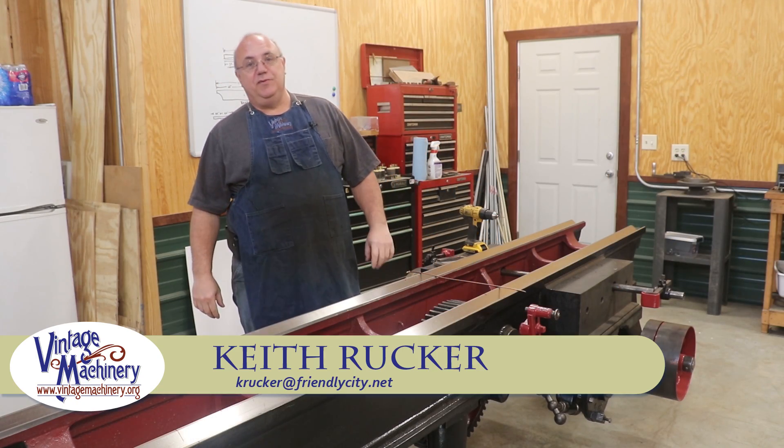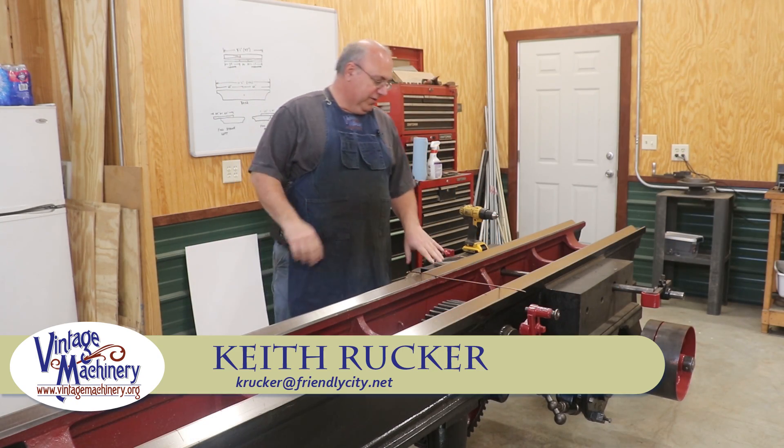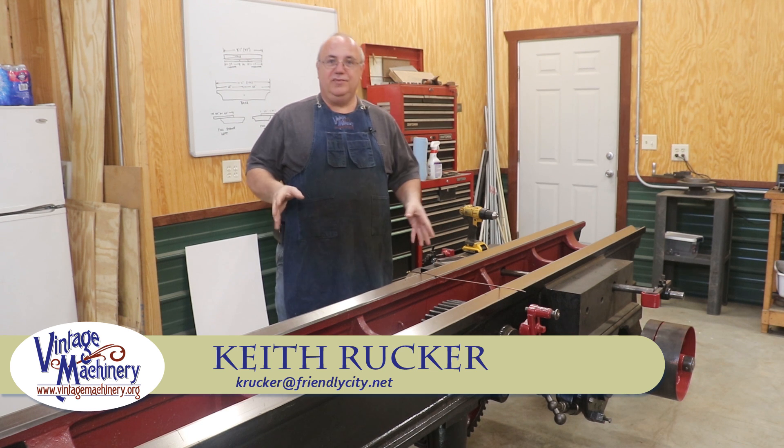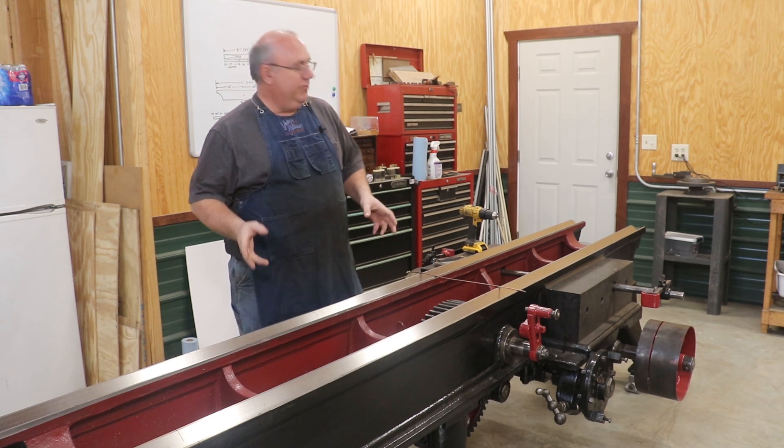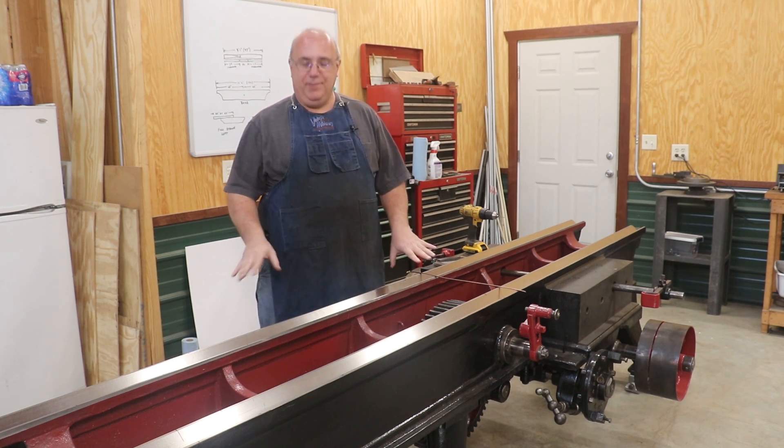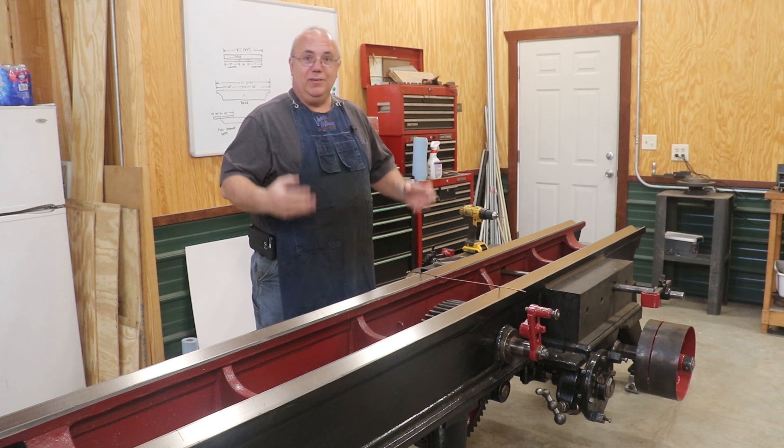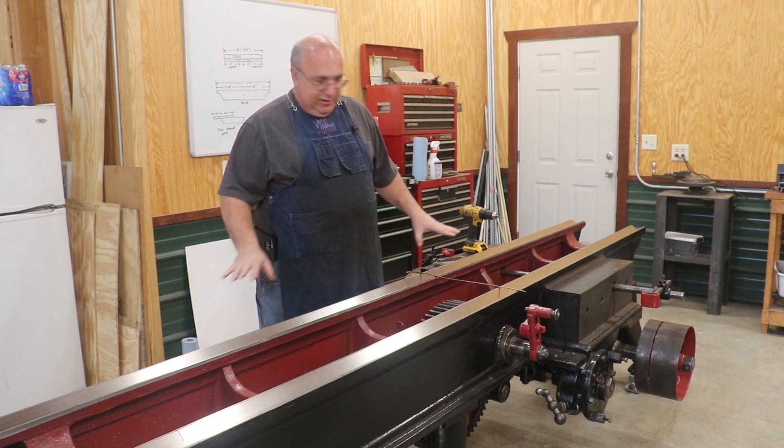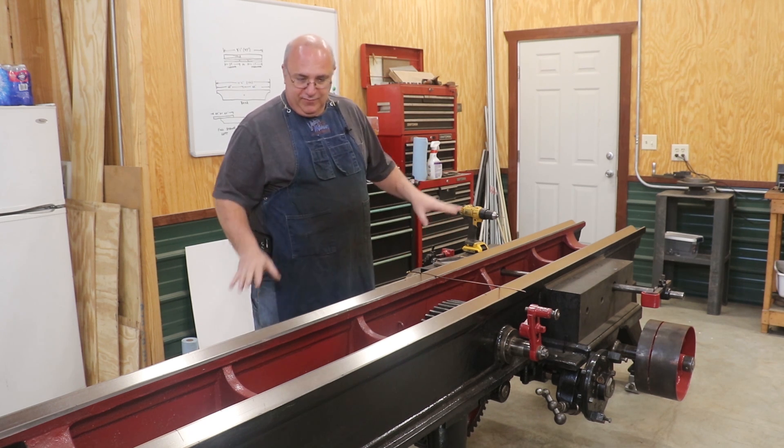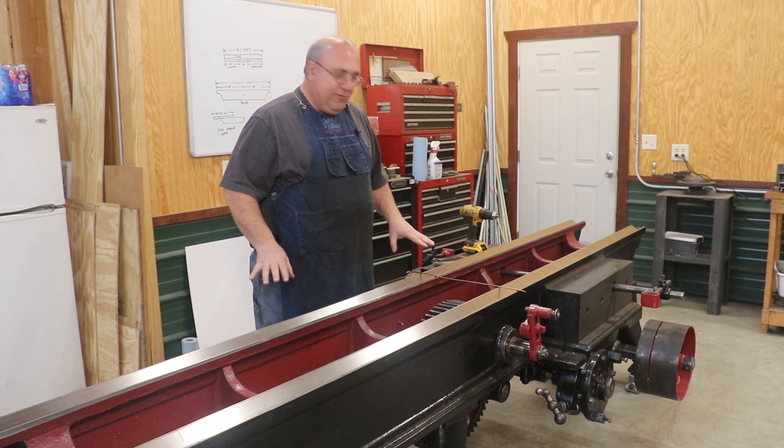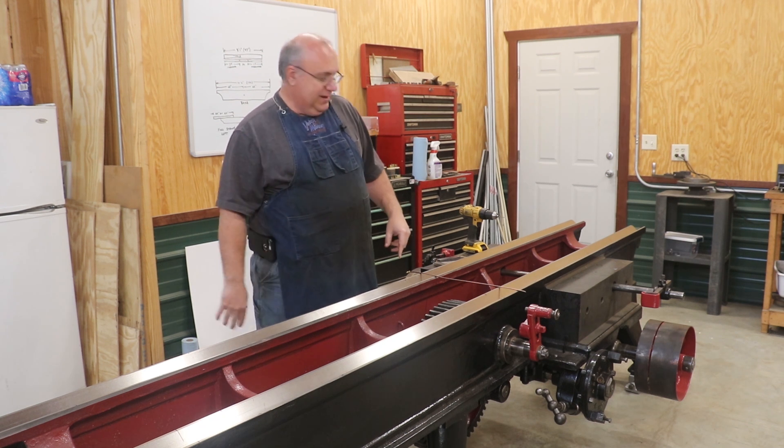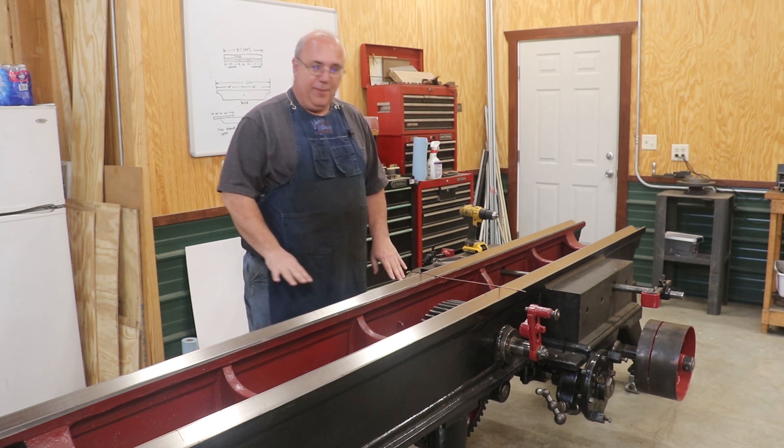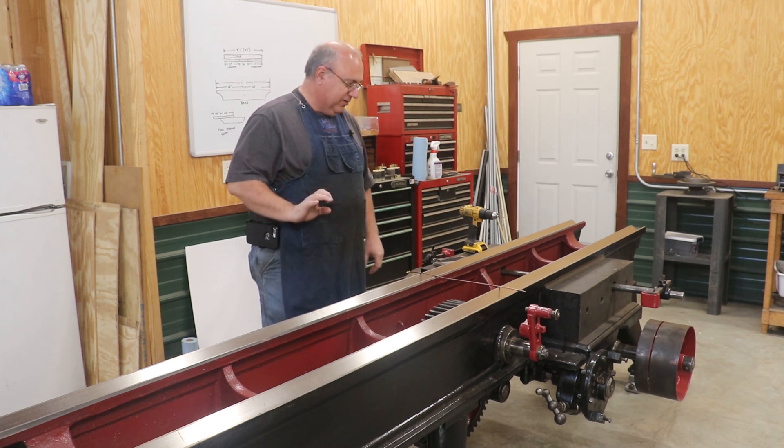Hello, Keith Rucker here at VintageMachinery.org. Today we're back working on the metal planer restoration and I'm really excited because we're getting really close to starting to scrape this top in and get this thing really where we can move forward. I've got it all leveled up now. I've shot my ways. Everything is nice and flat, relatively speaking, but we need to get some things prepped before we actually start the scraping process.